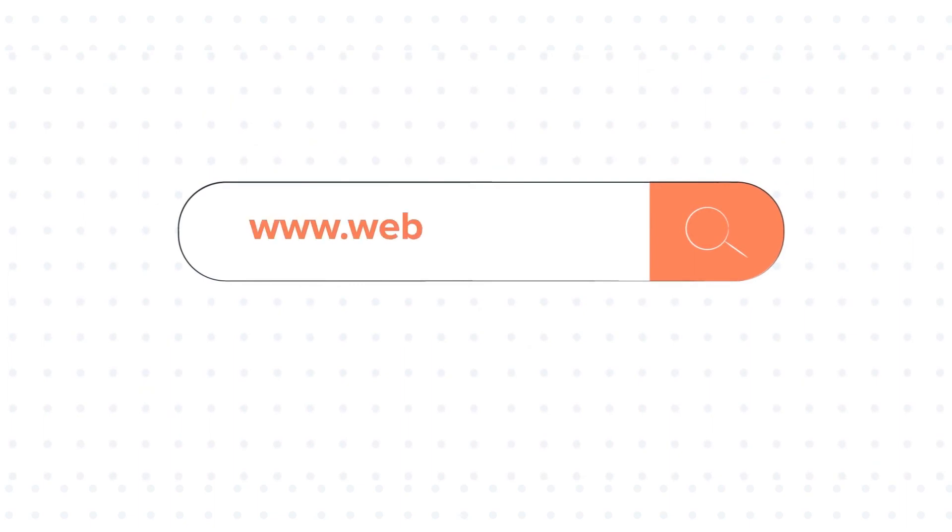To know about our HubSpot services, visit us on www.webdo.com.